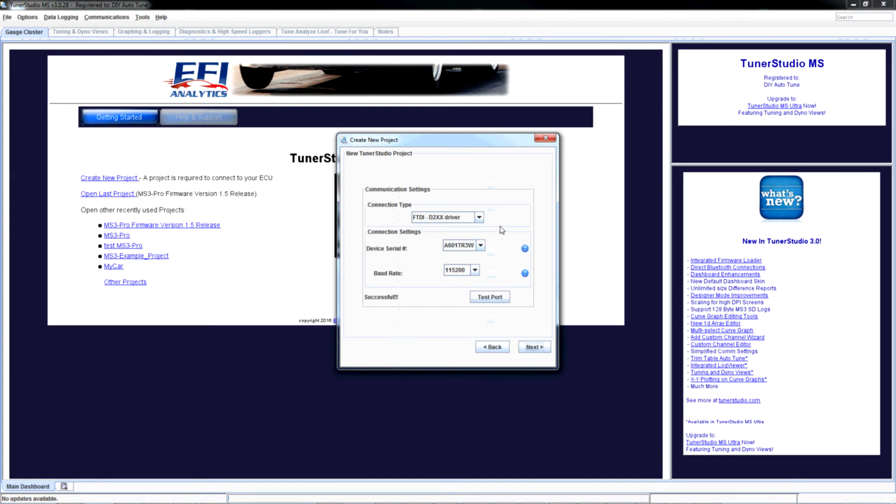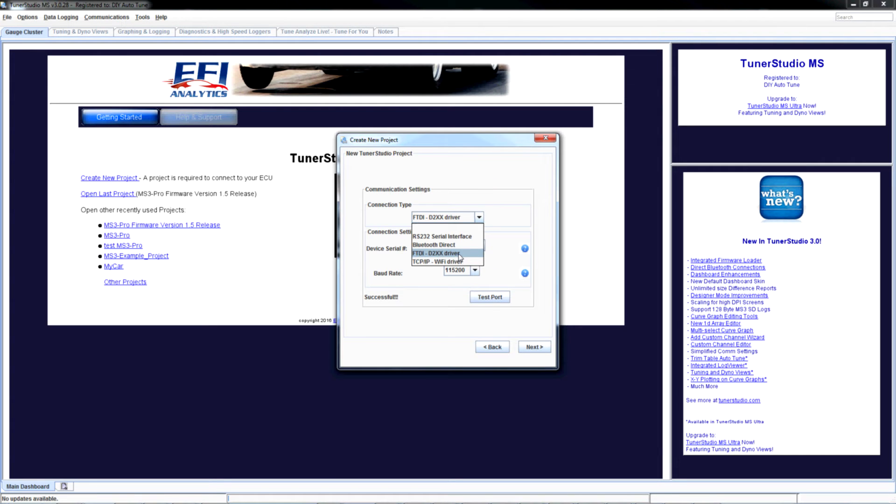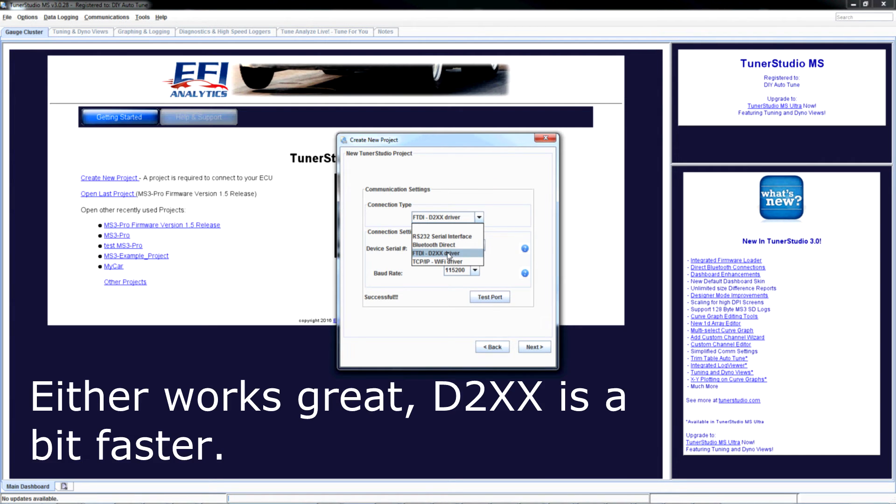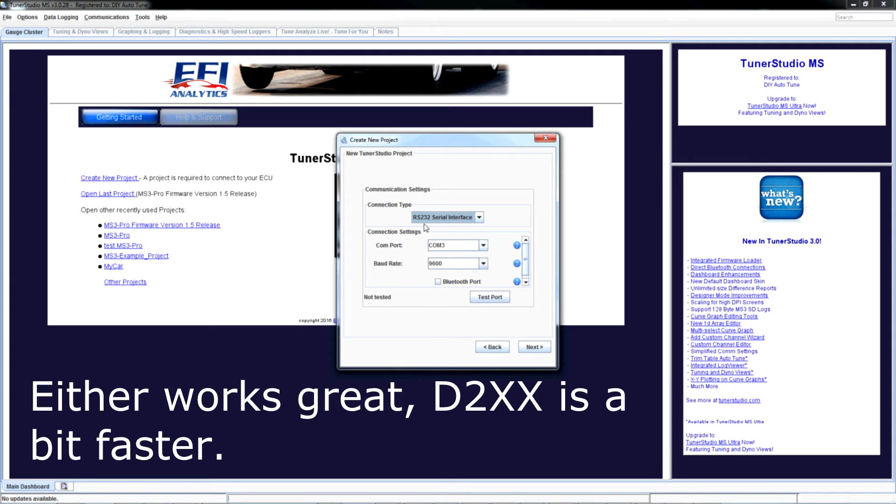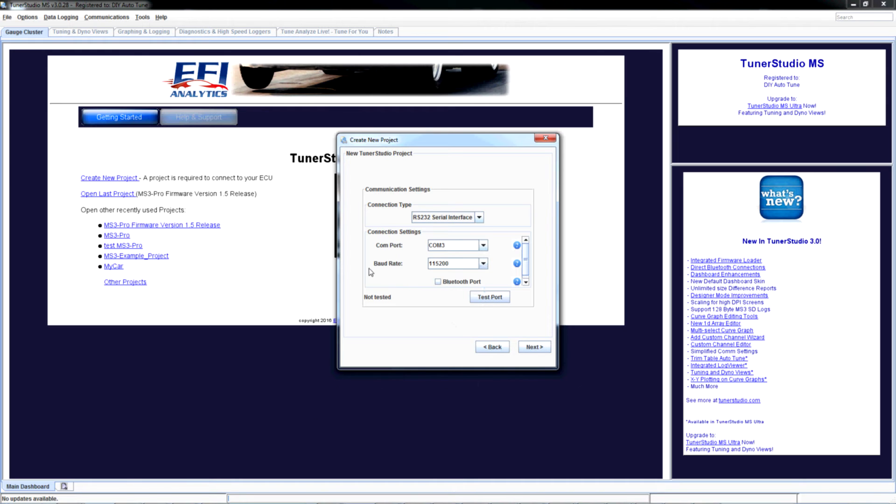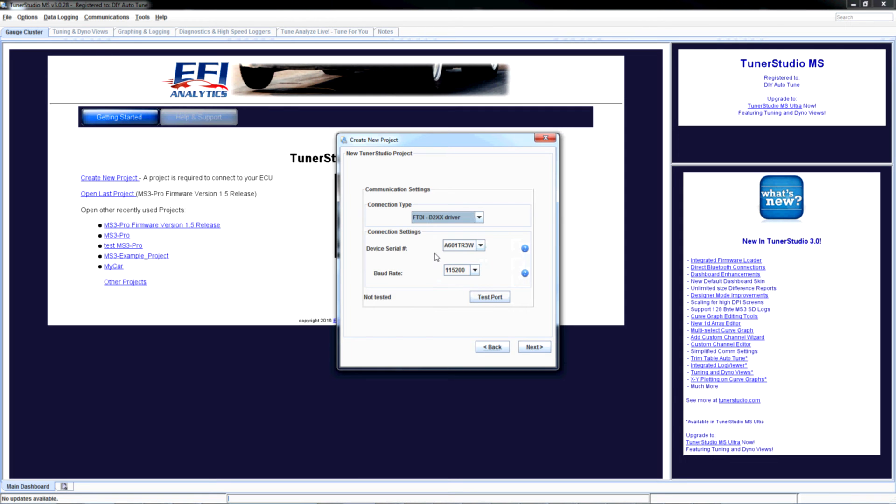Now it's asking me for my connection type. You can see I've got FTDI D2XX, which is what I prefer. There are other ways to connect. We're focusing on the D2XX, or you could go to RS232 and COM3, and since this is an MS3 based system you would go to 115200 baud rate and test port, and it should work. But I don't want that. I want D2XX. So we're going to go back there.